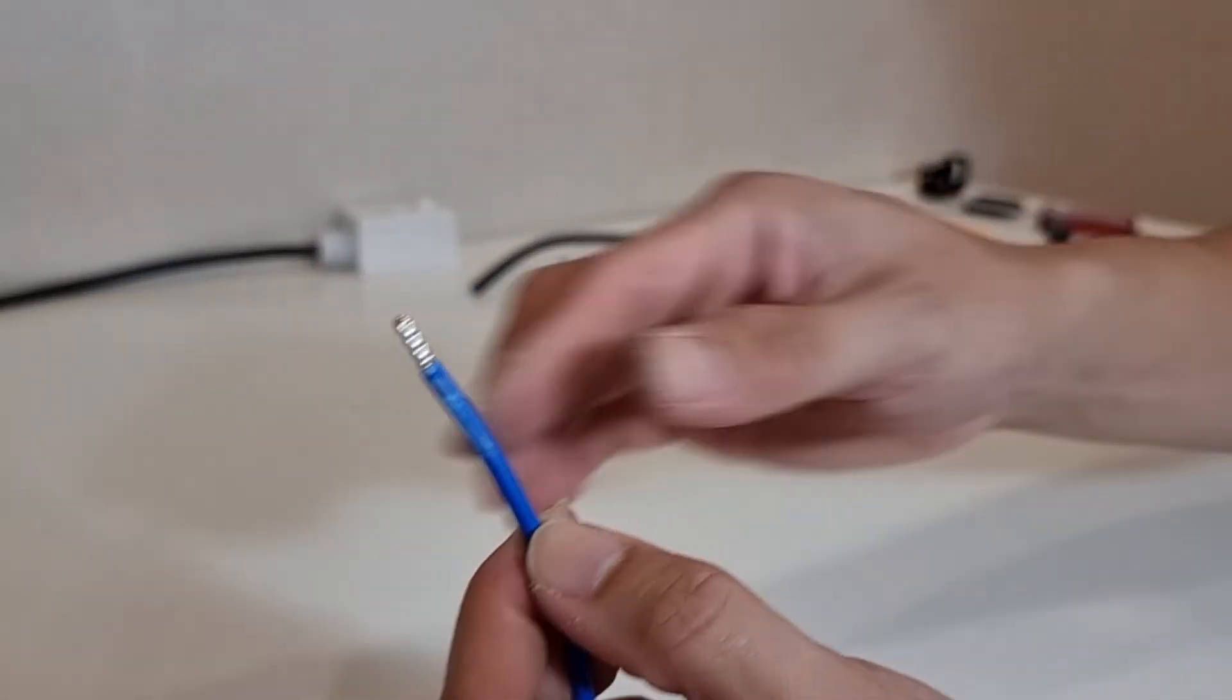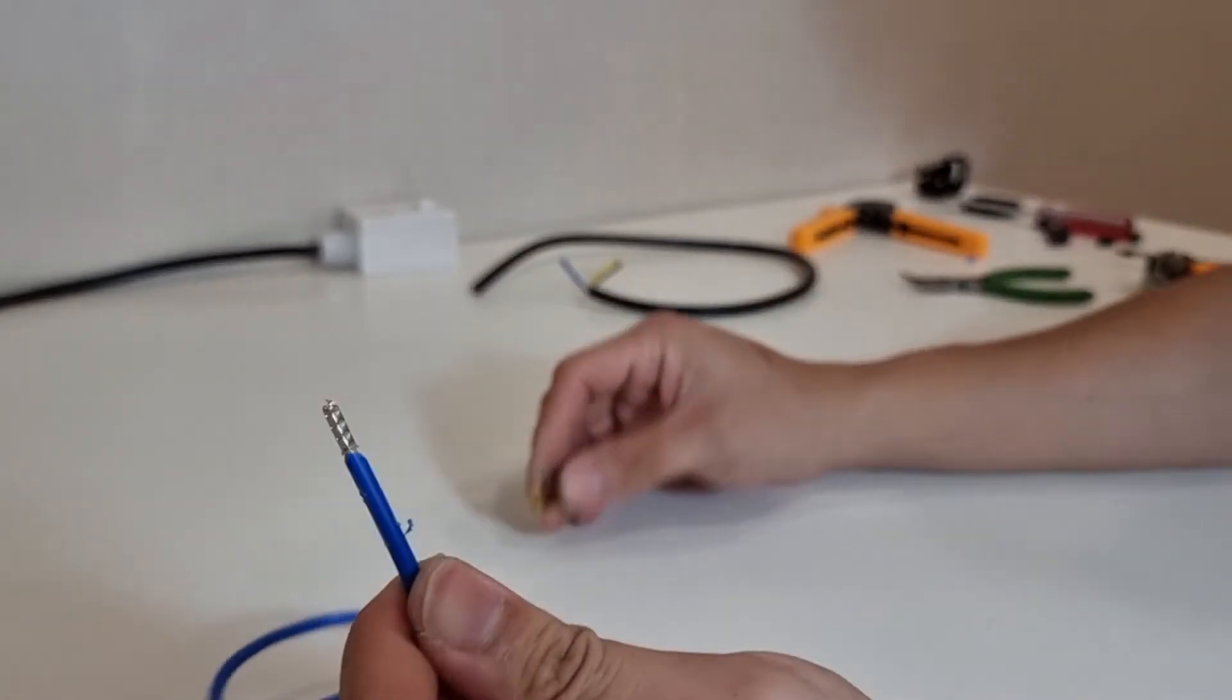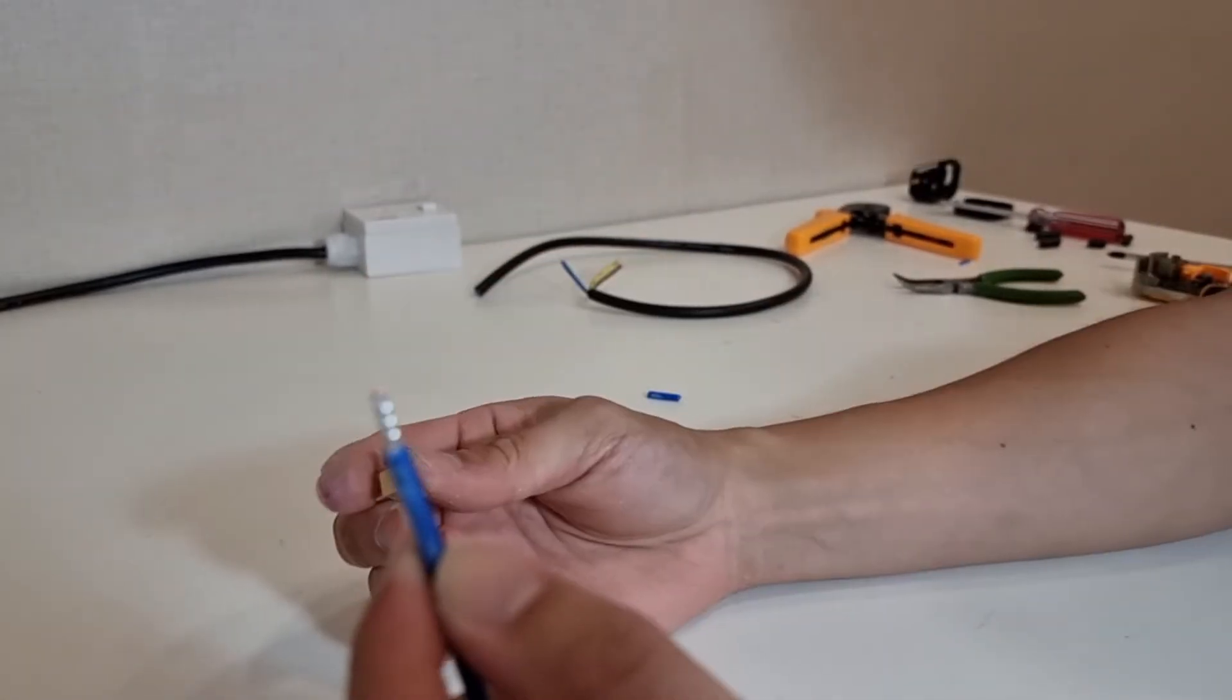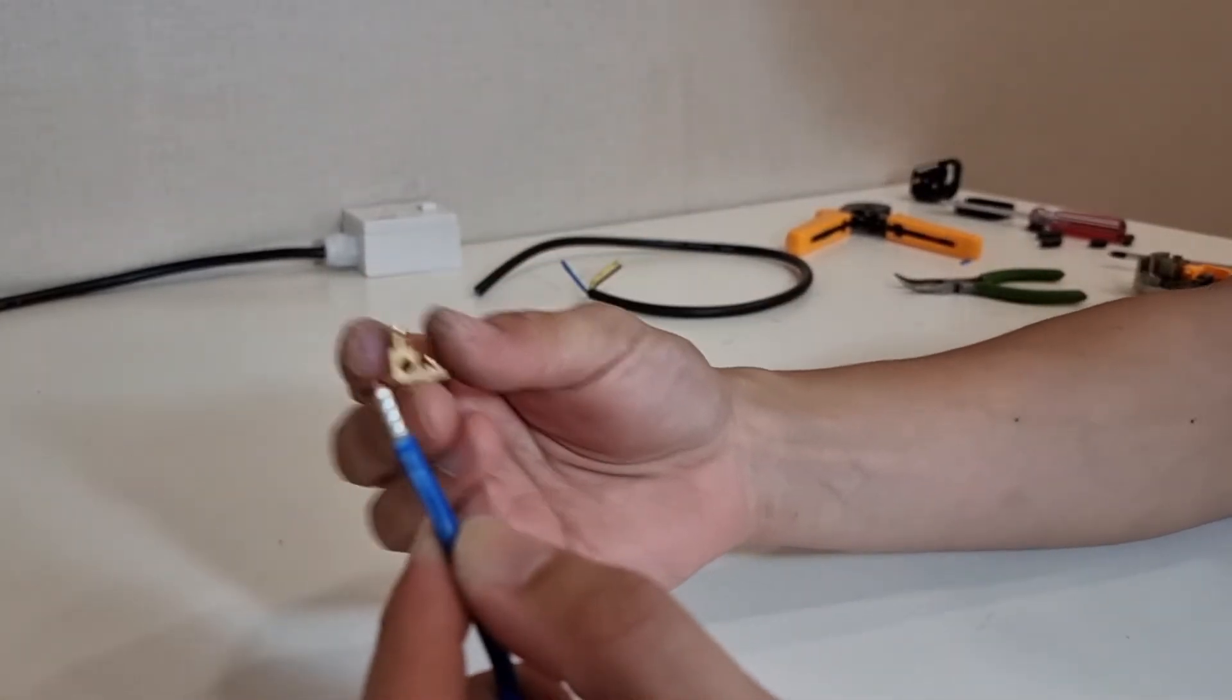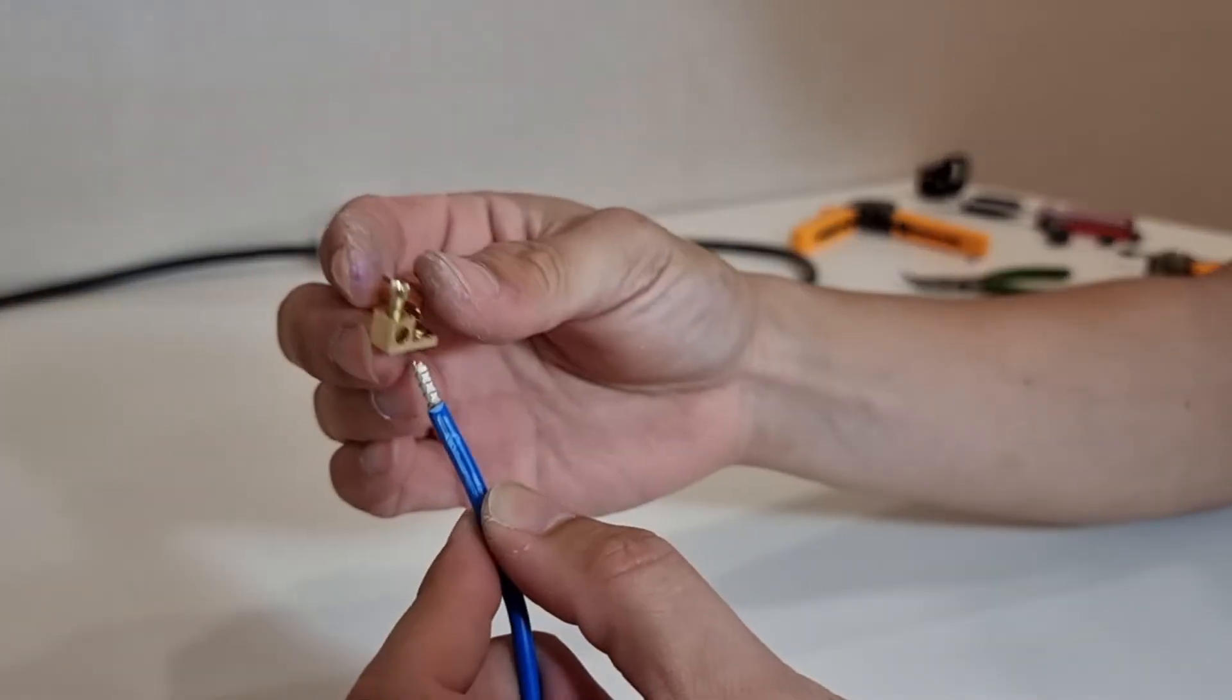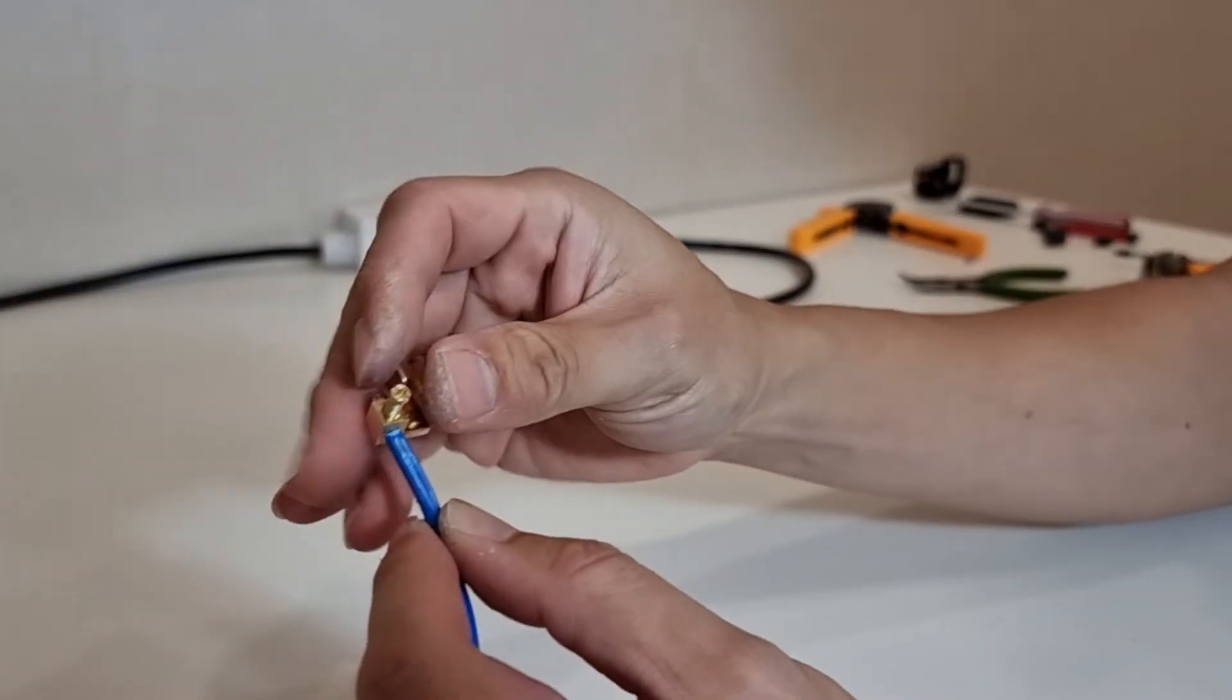And with that done, we will pass the ferrule through the screw terminal.